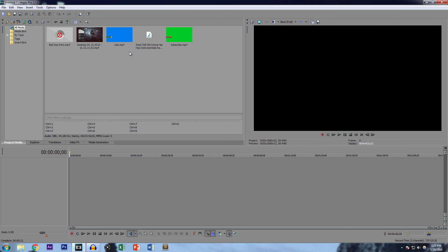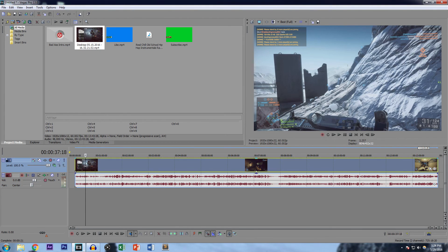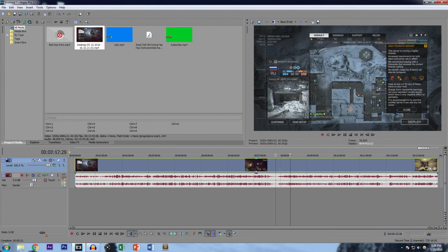I don't have a commentary pre-recorded, but I'm just showing you an example. First, drag the gameplay in. It's going to ask if you want to match the production settings to the gameplay — always hit yes. That way if your gameplay is 60 frames per second, it will render at 60fps. If you render at 60 but your gameplay is at 30, you're going to get a lot of ghosting and it won't look good.